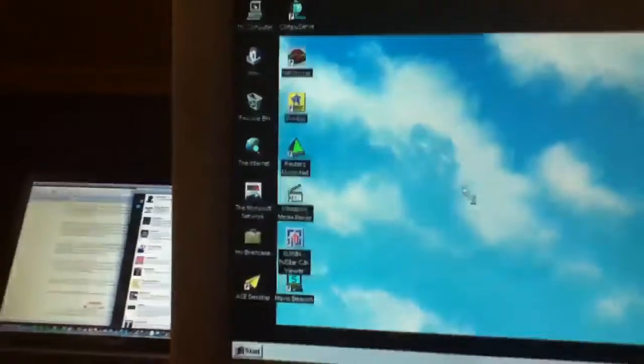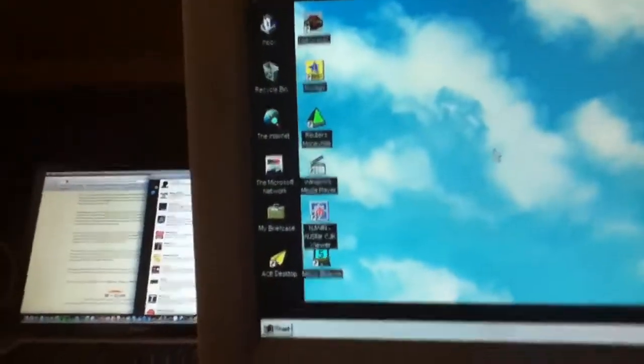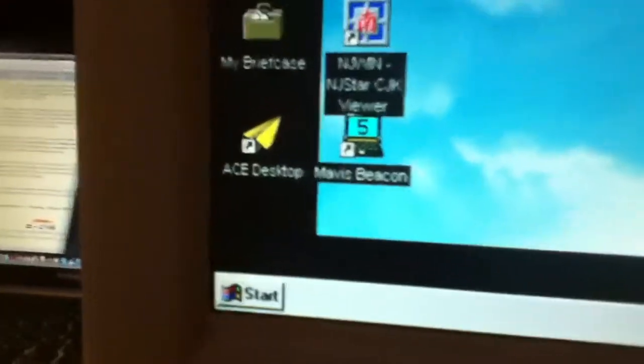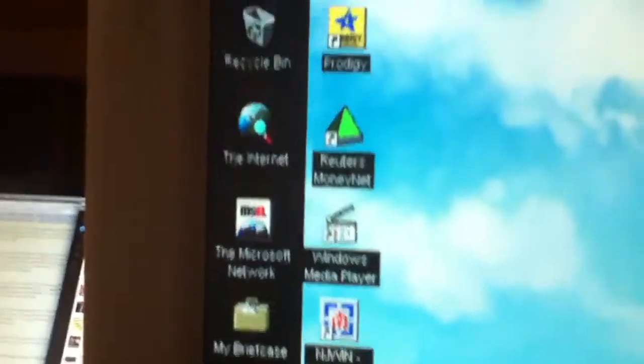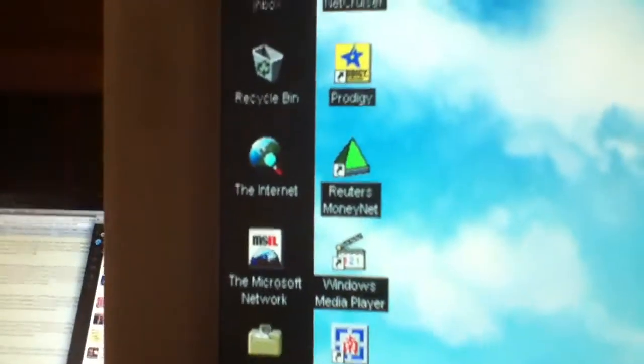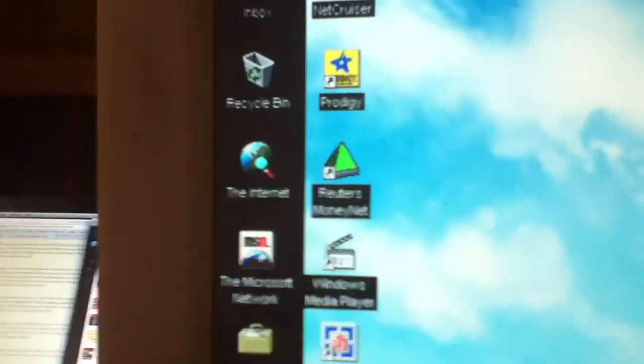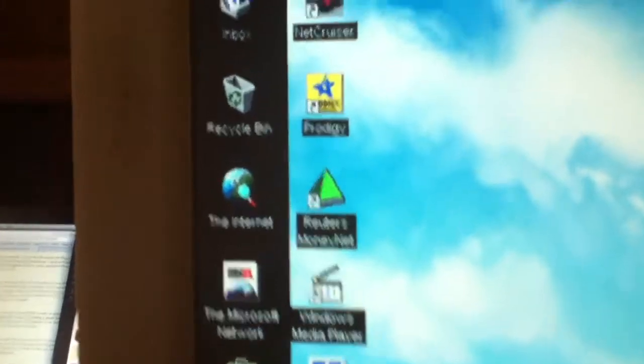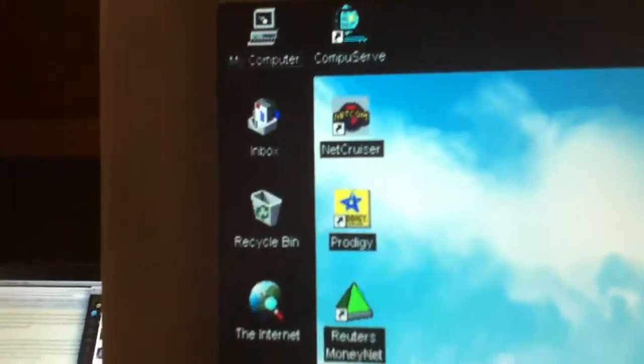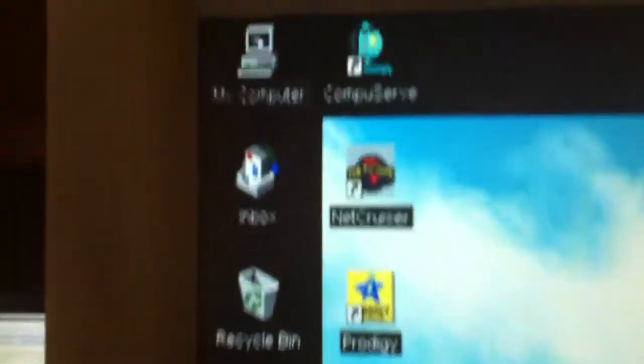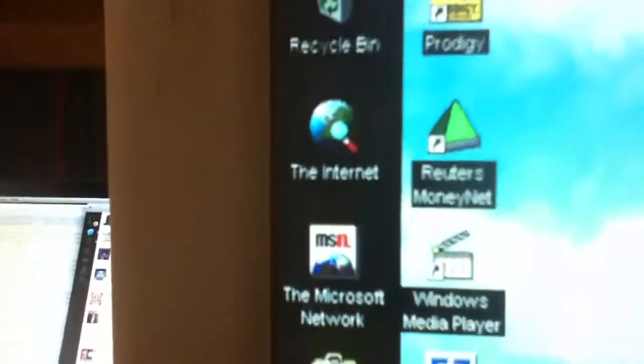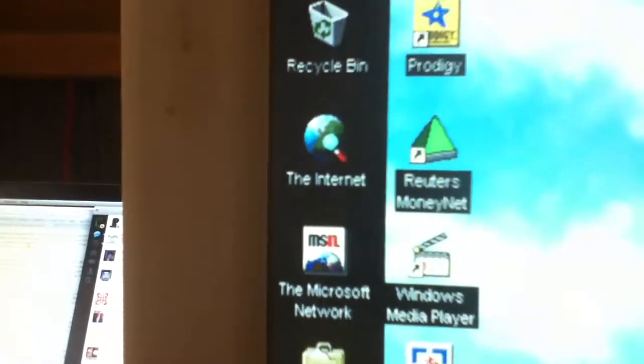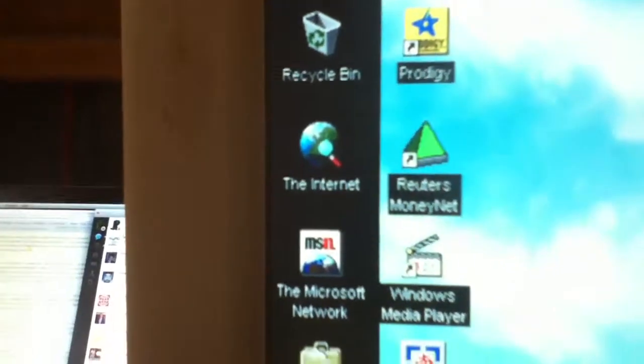That's io Miller. Oh wow, it's got Mavis Beacon. That's Windows Media Player, Route, Routers, MoneyNet, Prodigy, Netcruiser, CompuServe, Ace Desktop, Briefcase, MSN, Microsoft Networks.